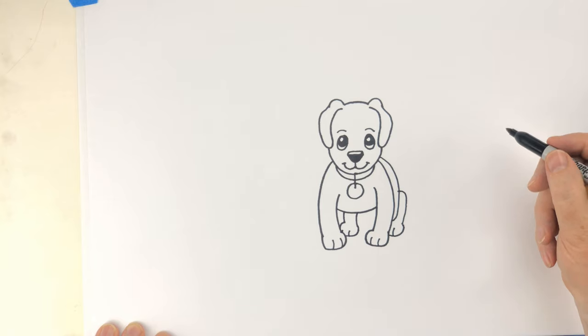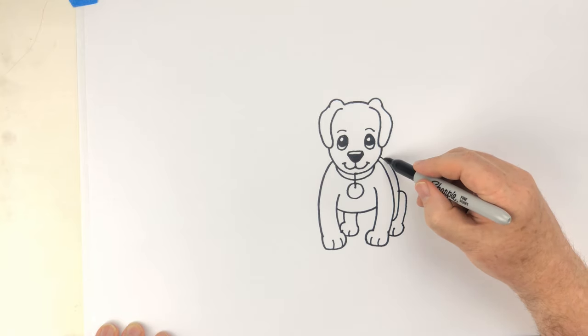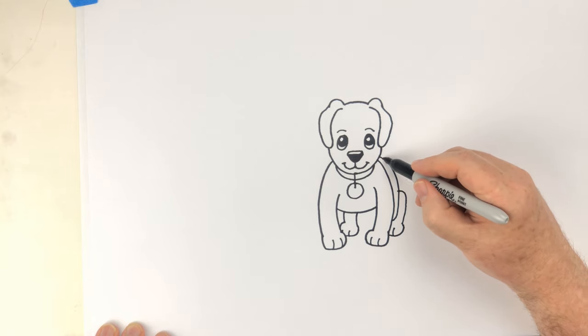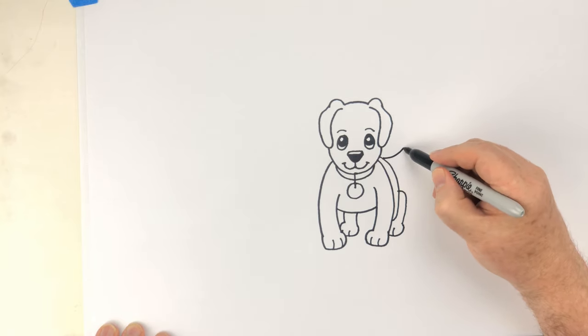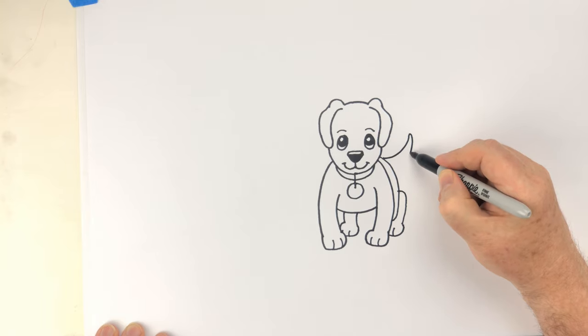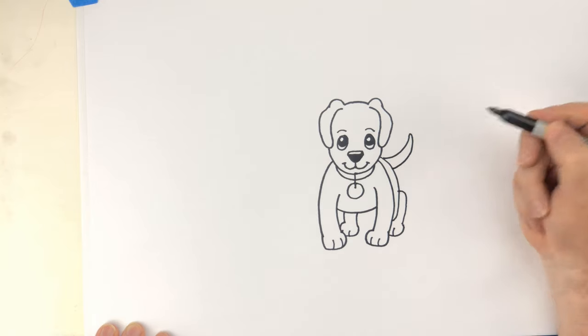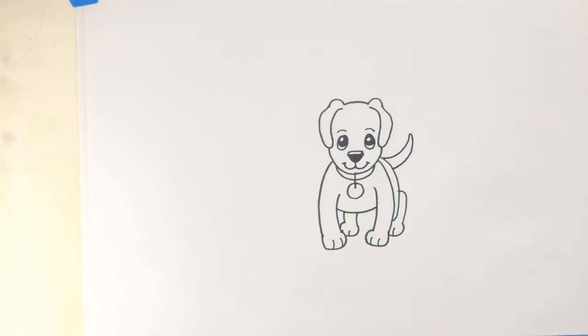The only thing our puppy needs now is a tail. So we'll just put in a tail coming out from the side. And we have drawn ourselves a cute little Jack Russell puppy.